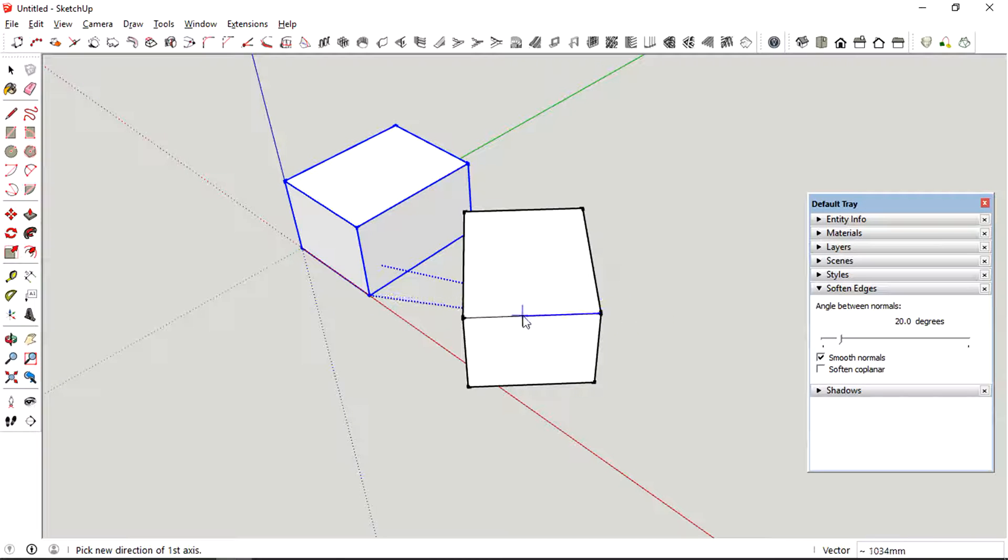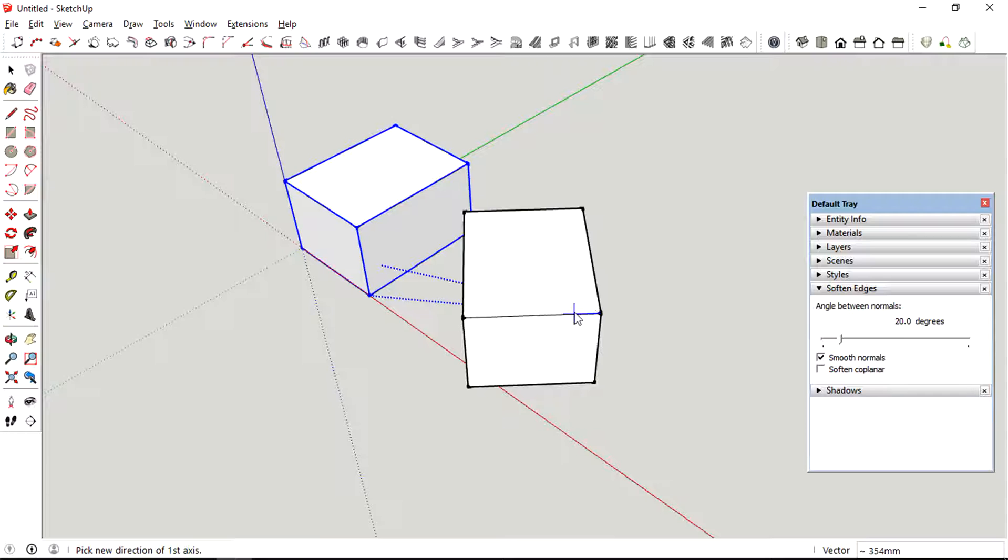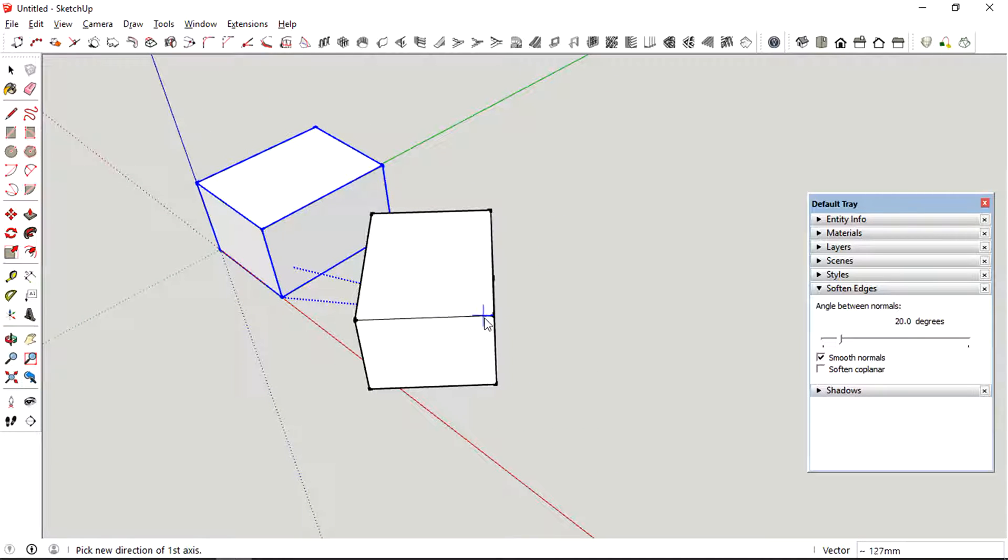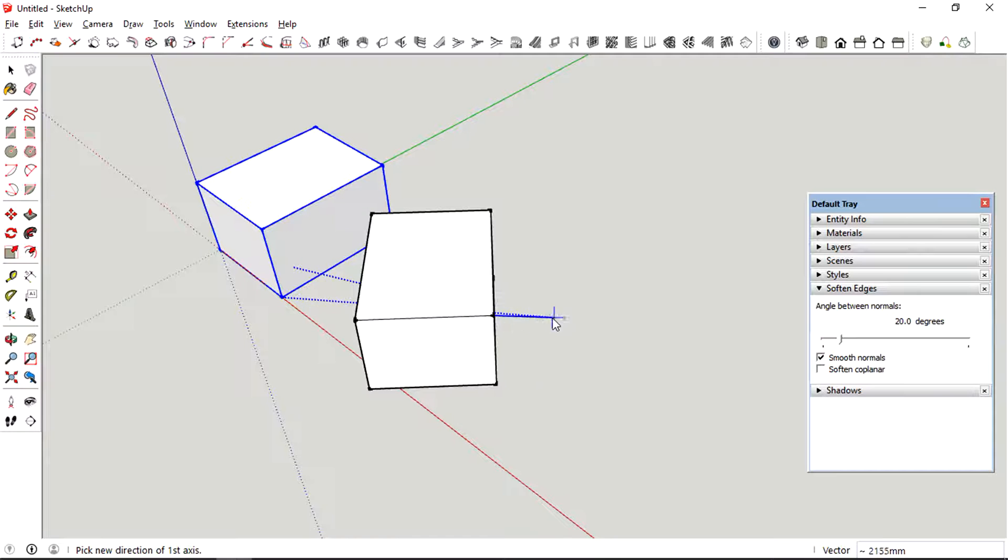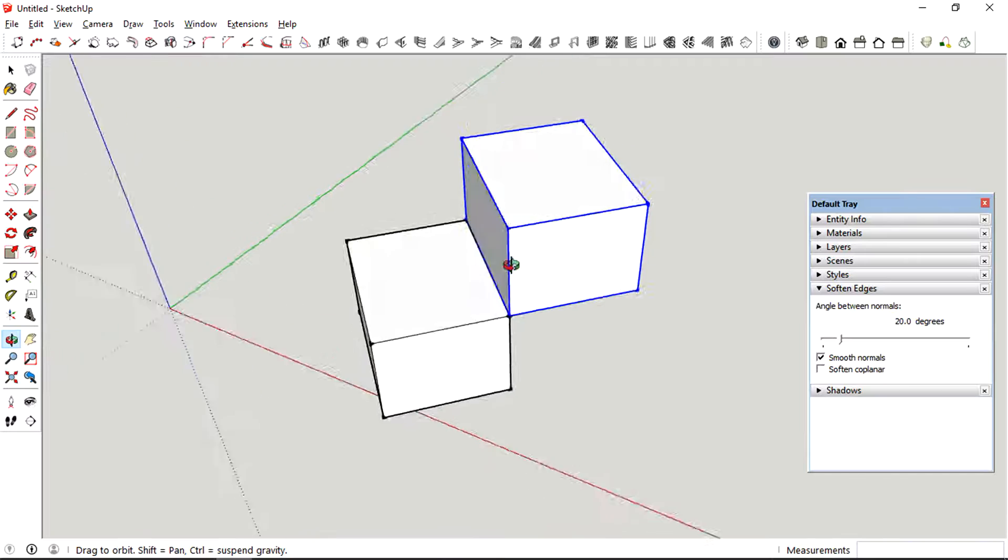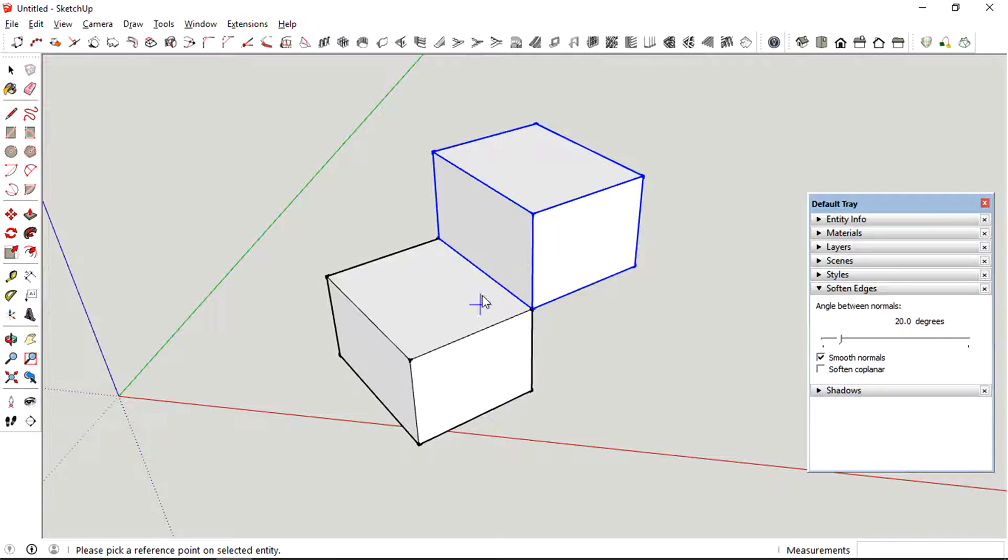Next, pick a new position for your new reference point, and then pick the new direction for the first axis. And then finally, you can pick a new direction for the second axis.